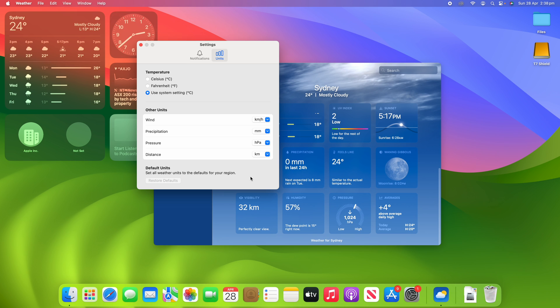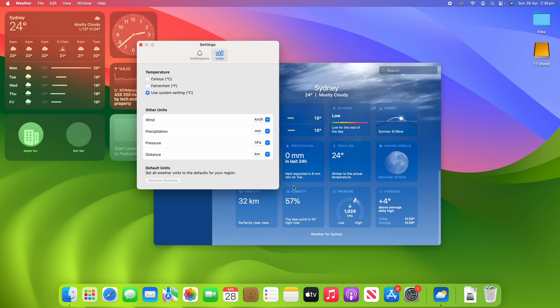So yeah, that's all there is to changing the units of measurement on the weather app for macOS. Hopefully this video was helpful and you've had some great success in changing these units of measurement to work a bit better for you in your particular region.